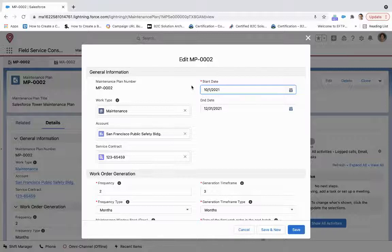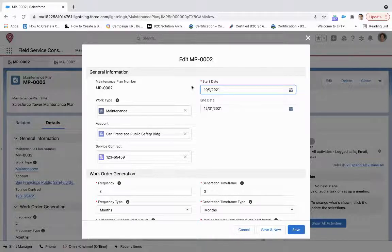What this maintenance plan will do is it'll generate a number of work orders based upon the contract, the account, and the work type that those work orders will then be made up of.